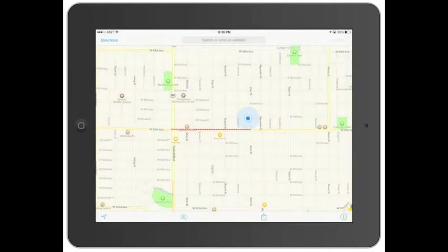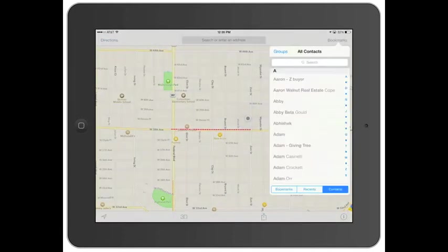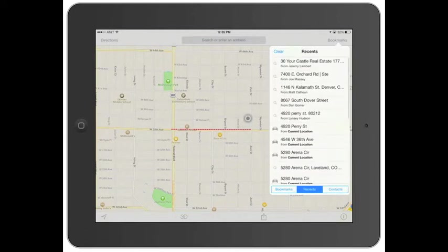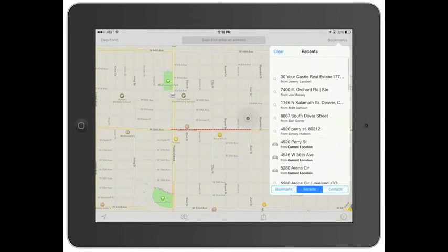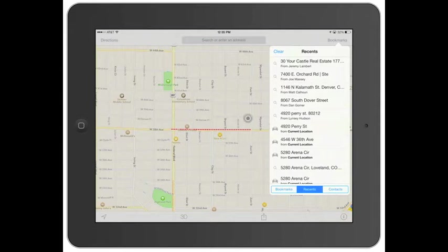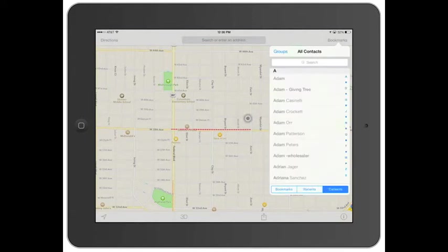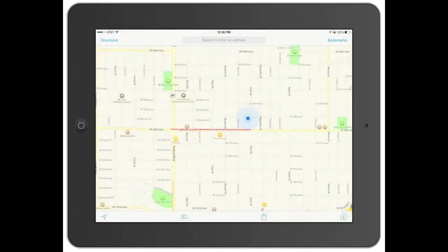Go ahead and click on bookmarks. This shows different places you've looked — your friends' houses and so on. You go into recents and these are just different areas in the neighborhood. Or you can go to bookmarks. I don't have any bookmarks saved, but that's pretty much it for this section.